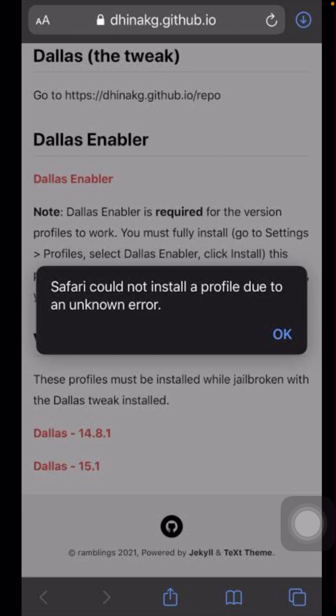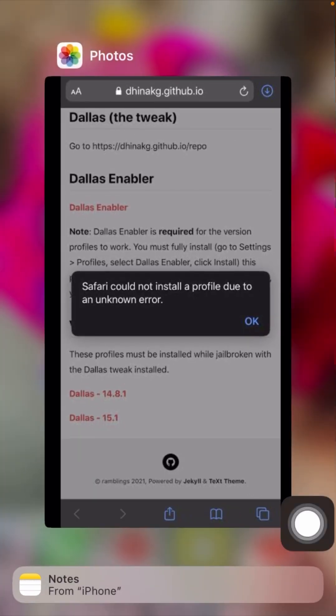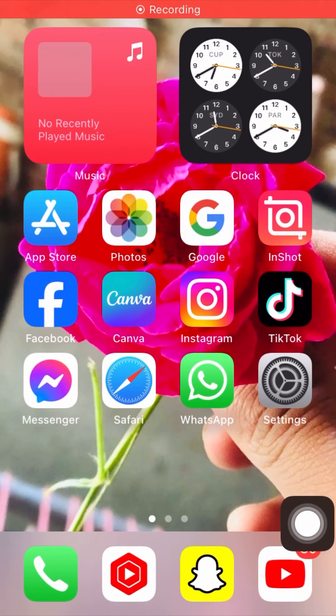First of all, simply what you have to do is close this page and go back to the home screen.